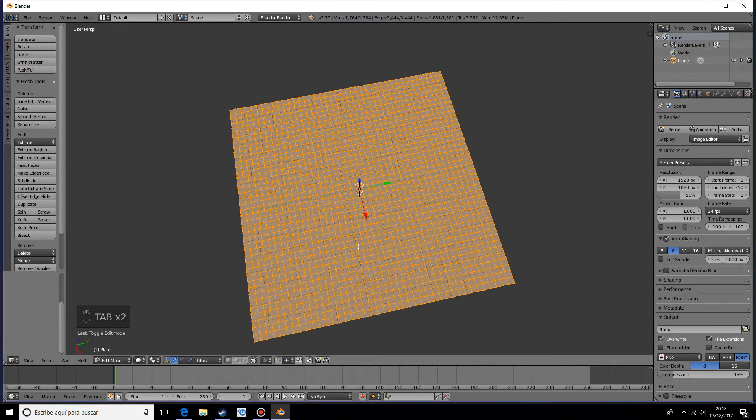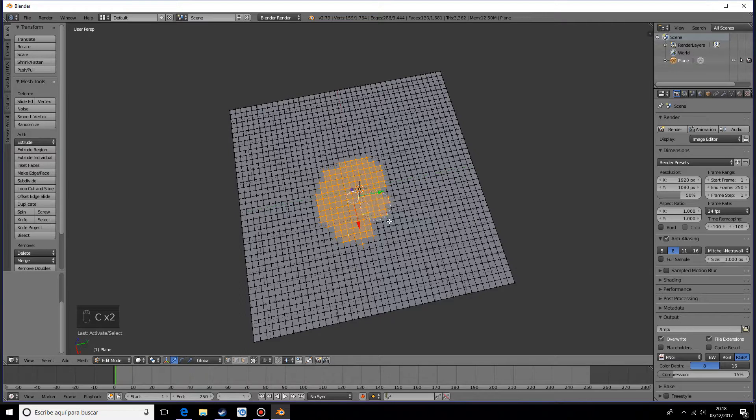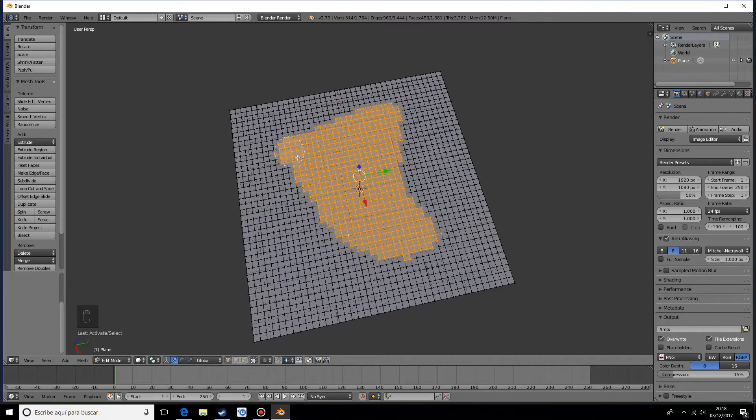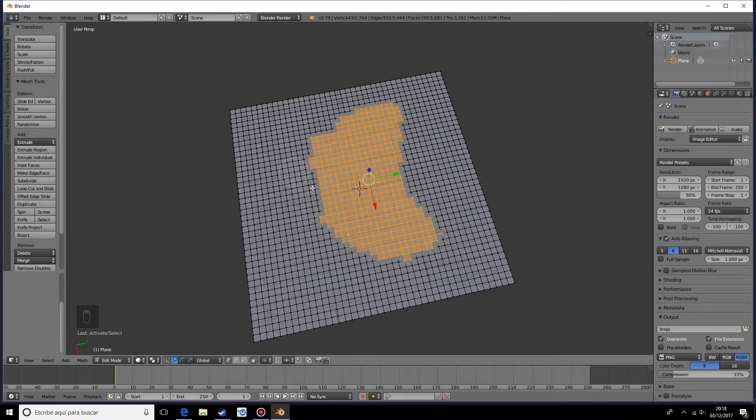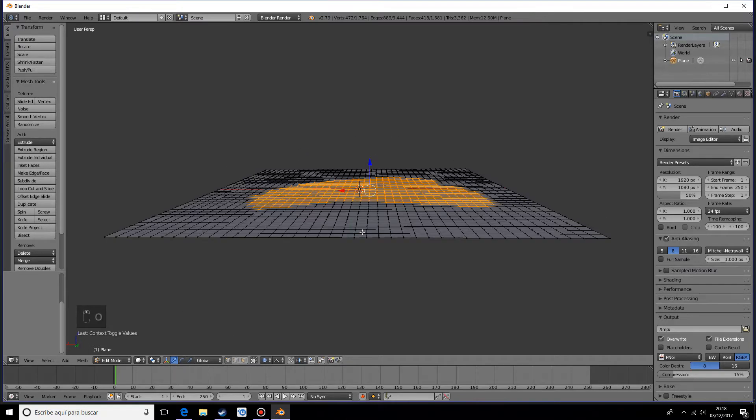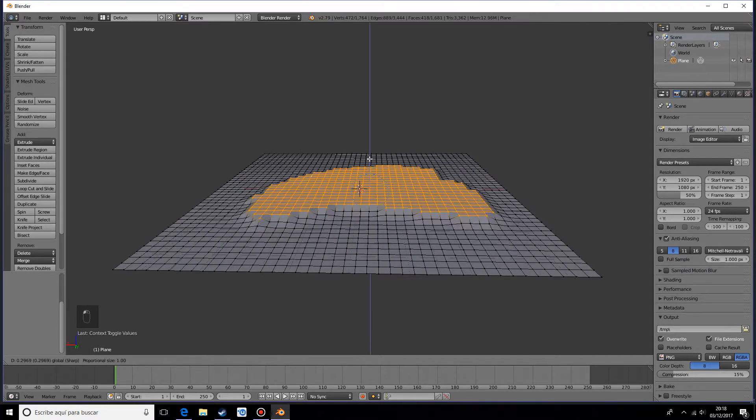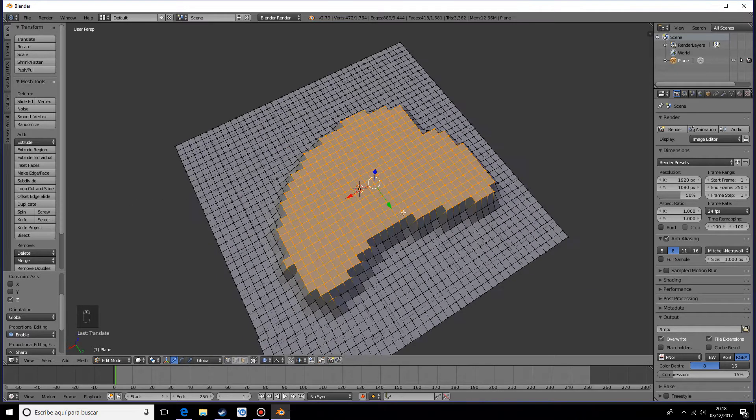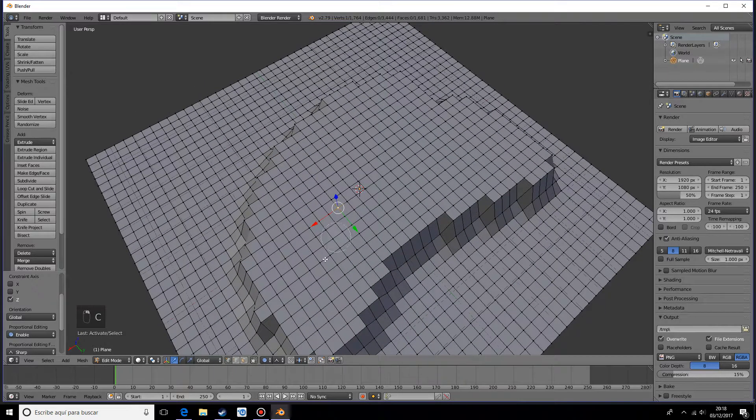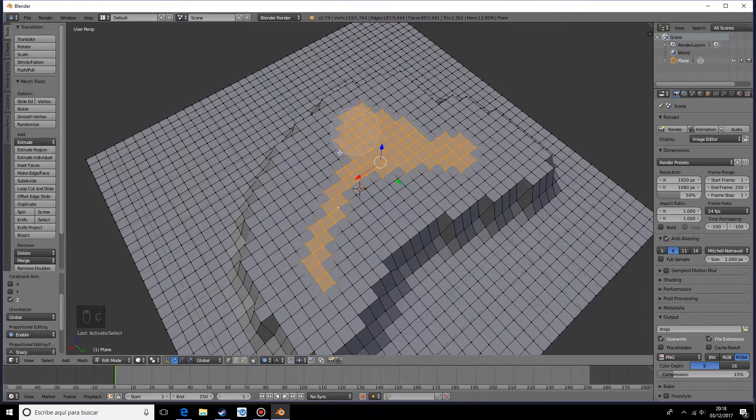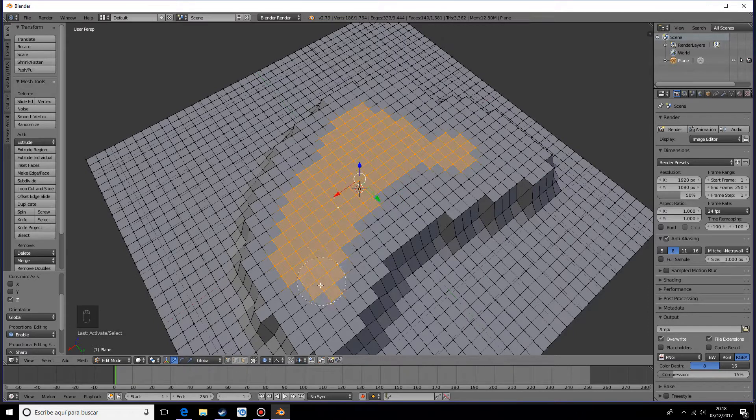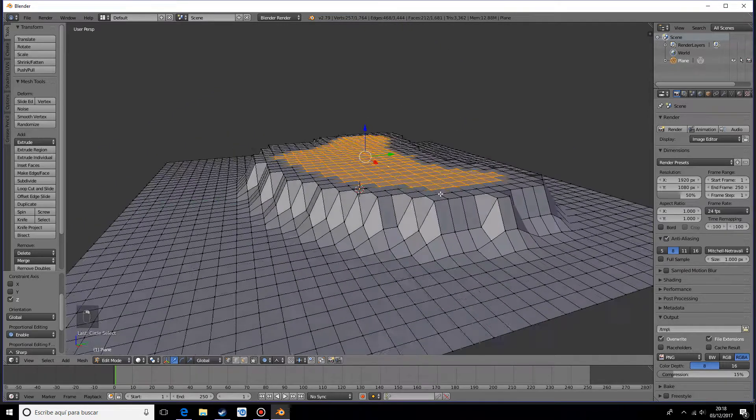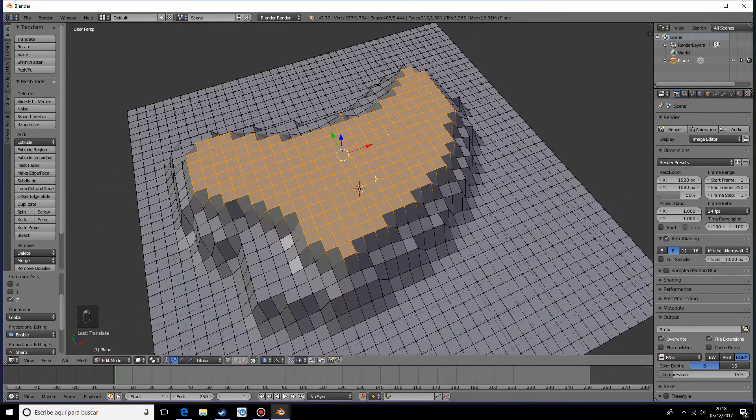For this first style, I want you to press the C key and select an area kind of like this. Then press O, and for the falloff we want the sharp falloff for proportional editing. Move those up, and now select some different ones. This gives it kind of that canyon look, or that mountain look, which is really nice for certain landscapes.